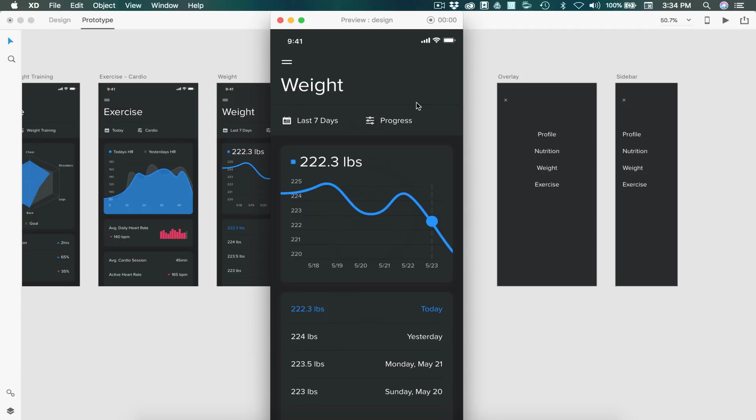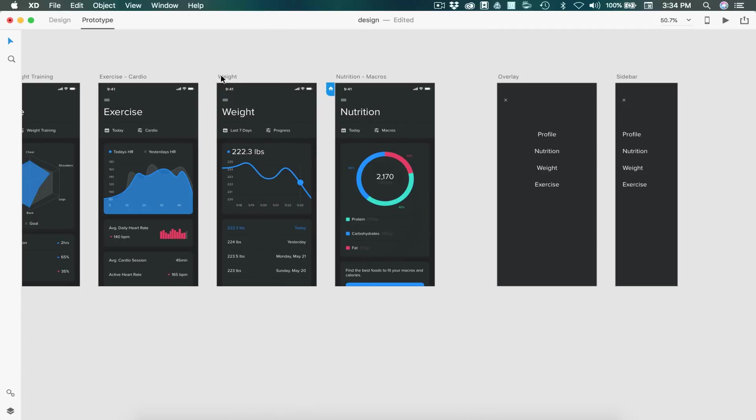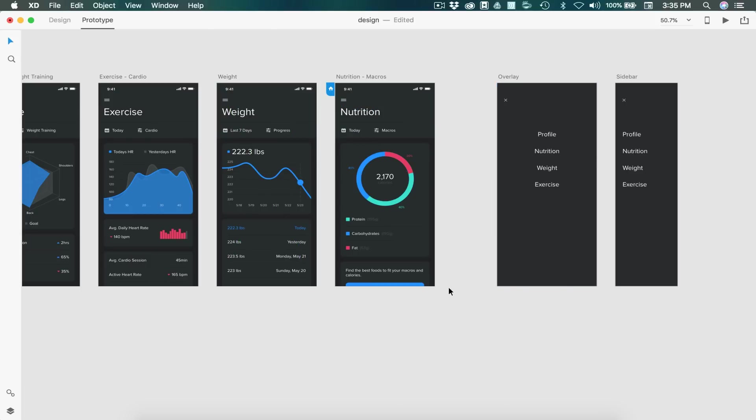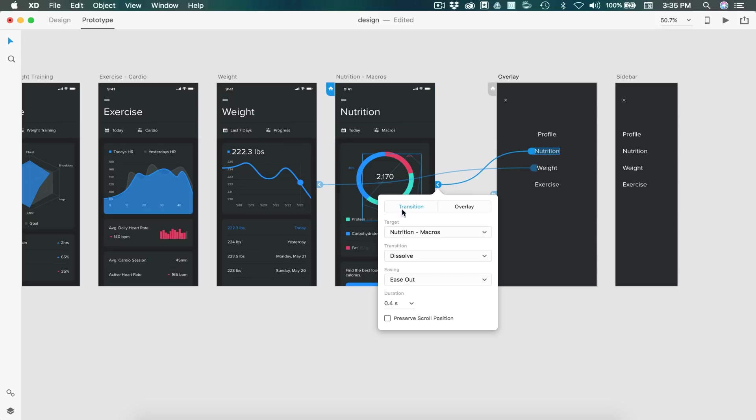Now we can also apply this overlay to multiple artboards. So we'll go ahead and apply that to weight. We'll drag that over and set that as an overlay. So we can head back, we'll select nutrition, and then link that to the nutrition page, and leave that as a normal transition.